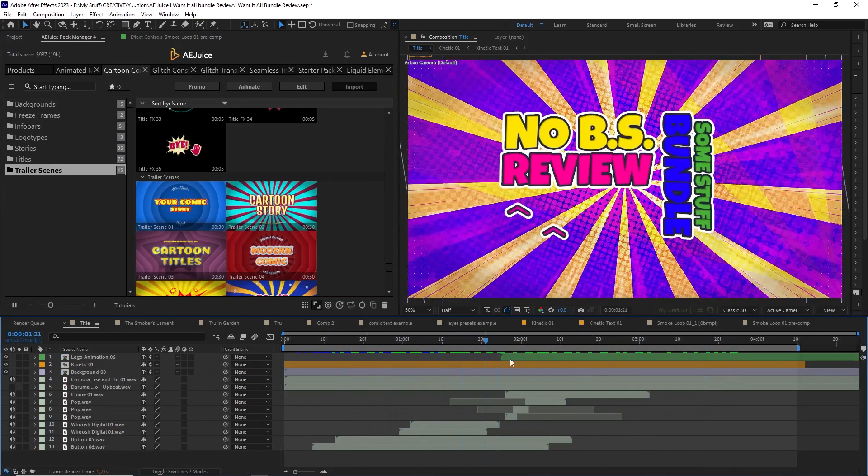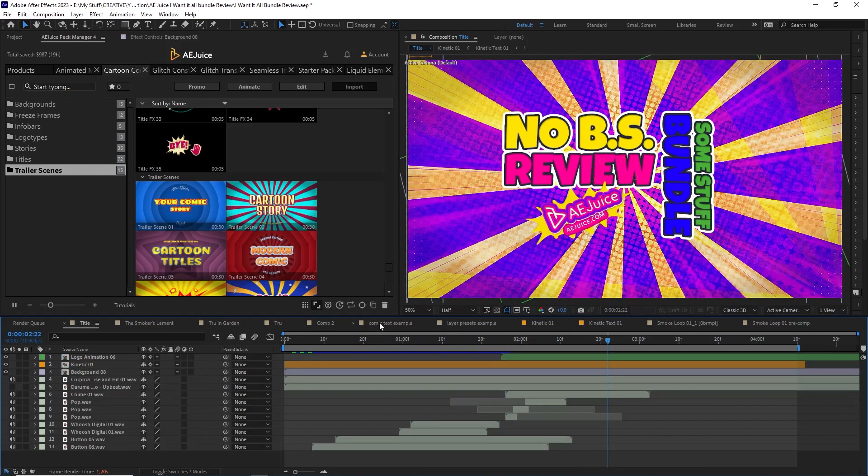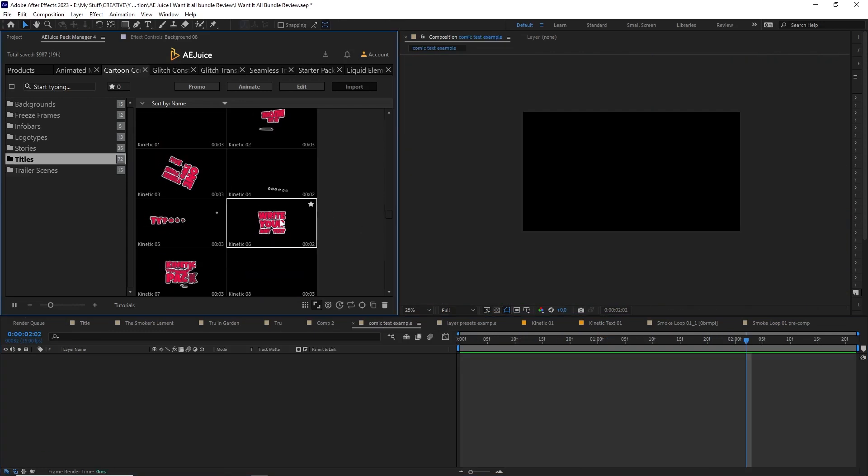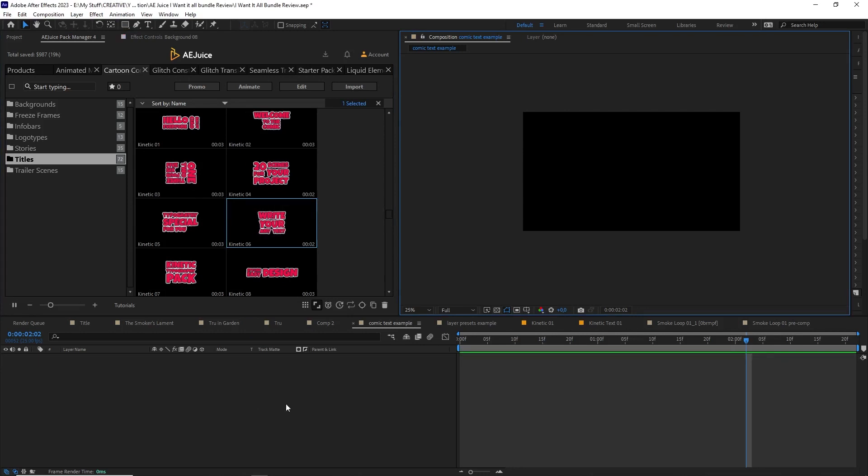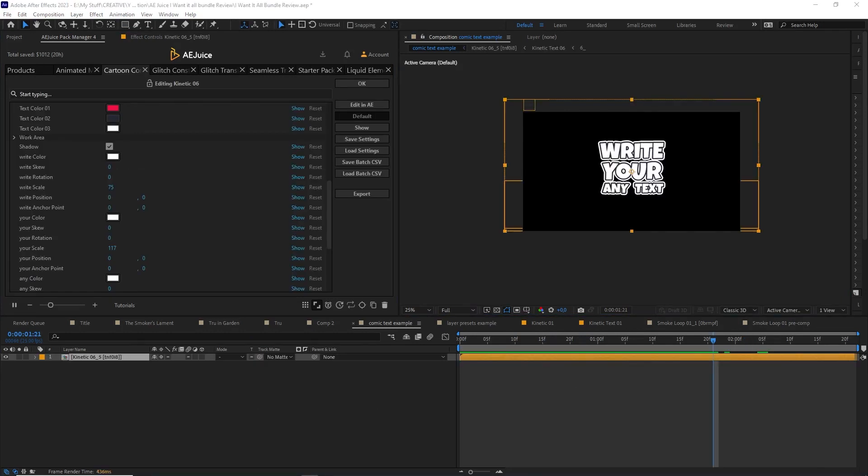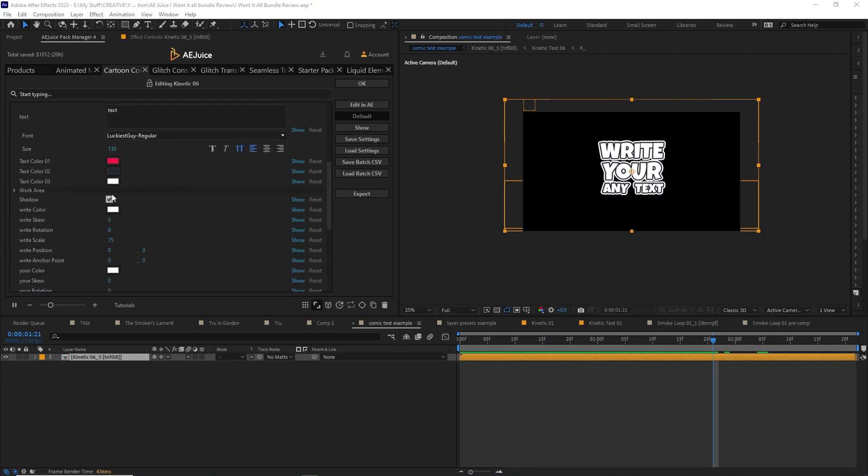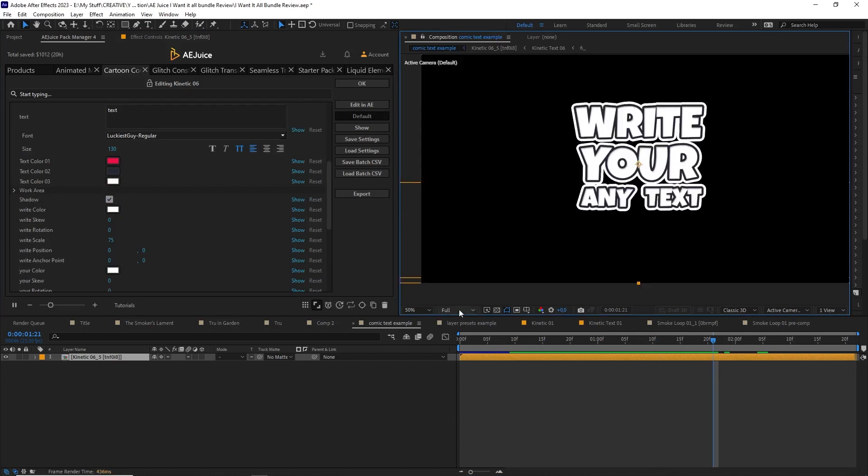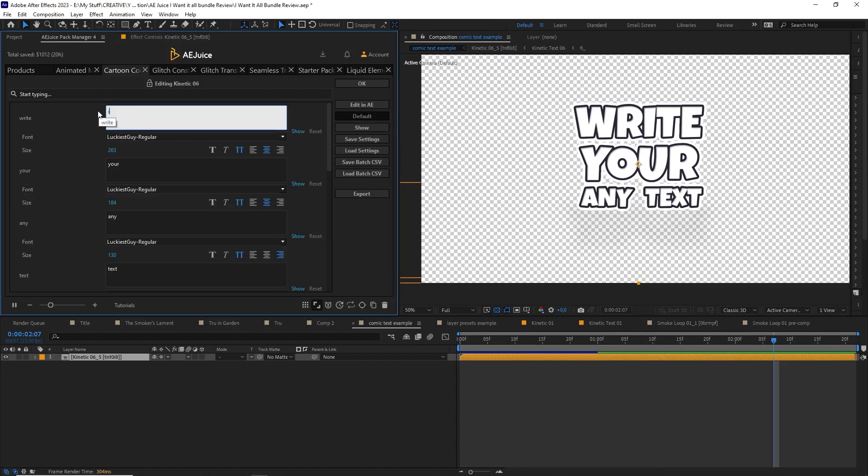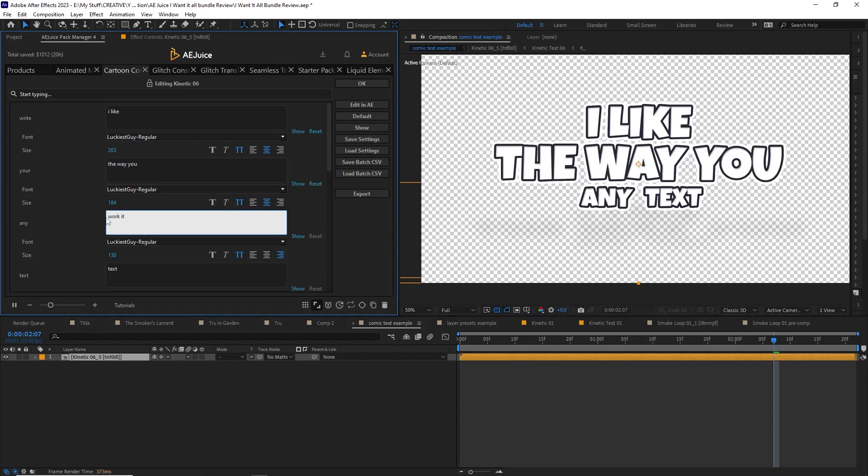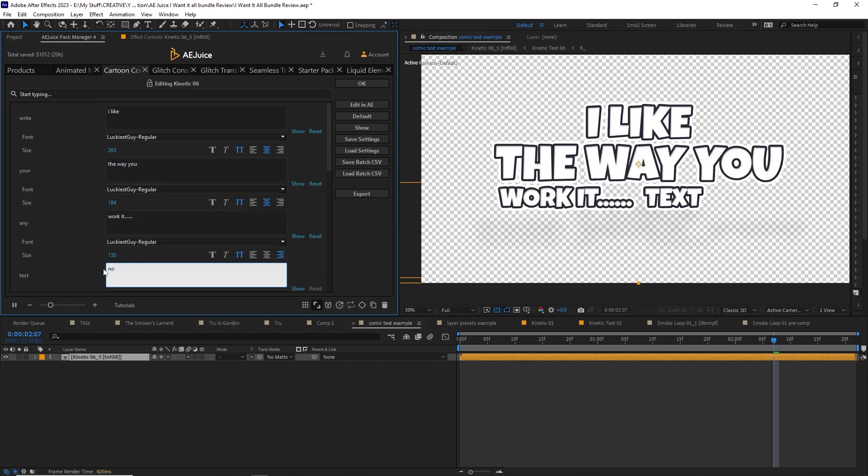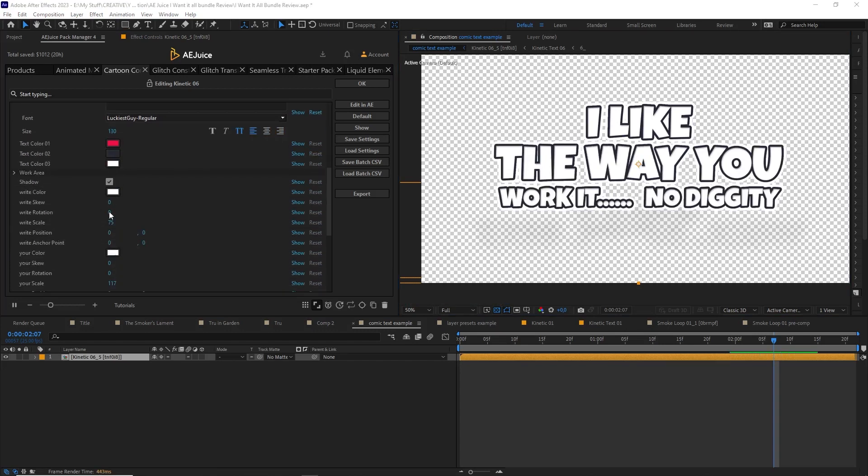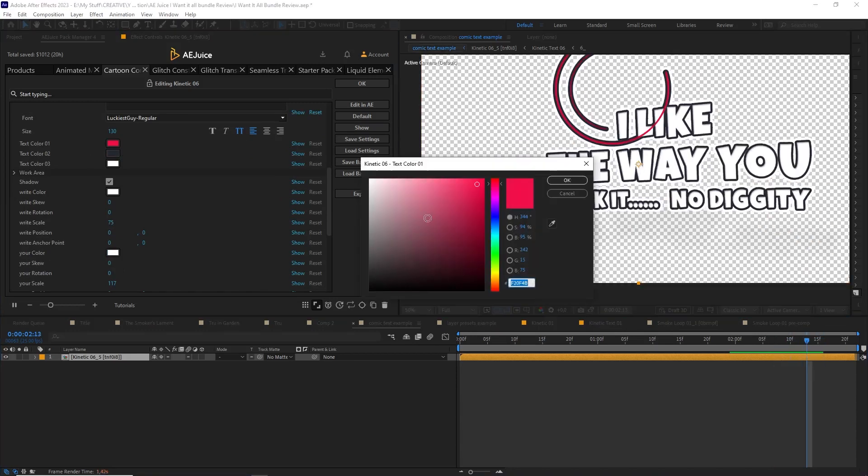Again there are tons of options, so let's look at using and editing one for our own purposes. I'm going to bring in one that says 'write you any text' and you'll see over here in the pack manager now I have all these options to tweak and edit the text and its sizes and colors. You can also turn the shadow on and off and adapt things like the rotation, scale, position, and anchor point of the different words, change the blending mode, and even add music. So I'm going to change the text to something else. 'I like the way you work it, no diggity.' Okay, now let's change the colors of the accent elements. Let's go with a nice purple.